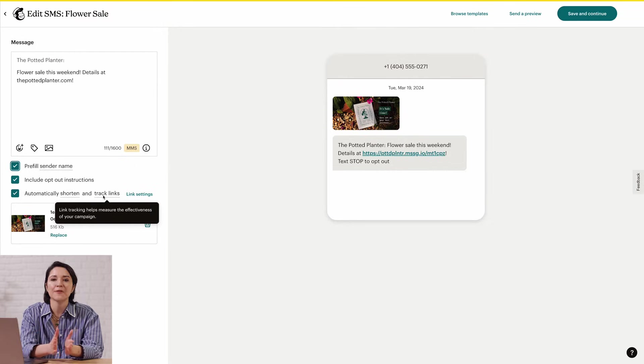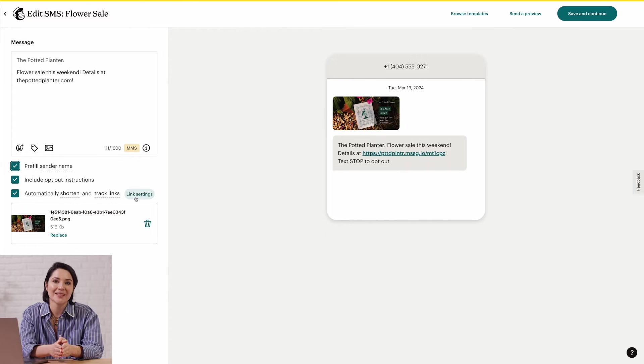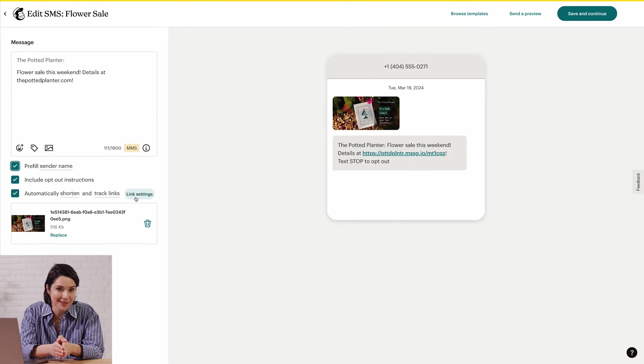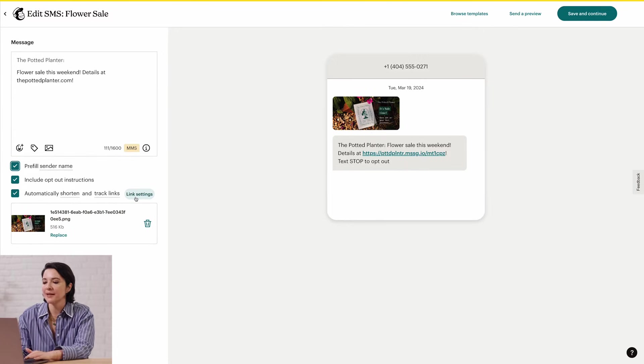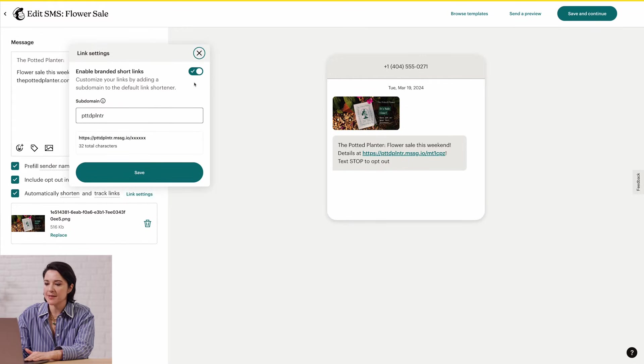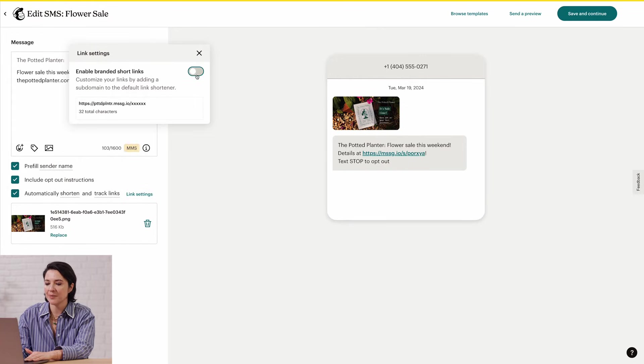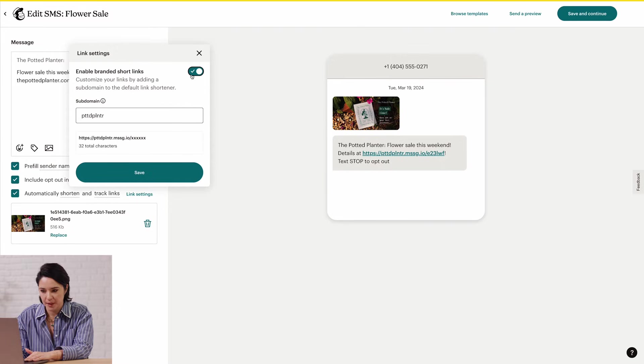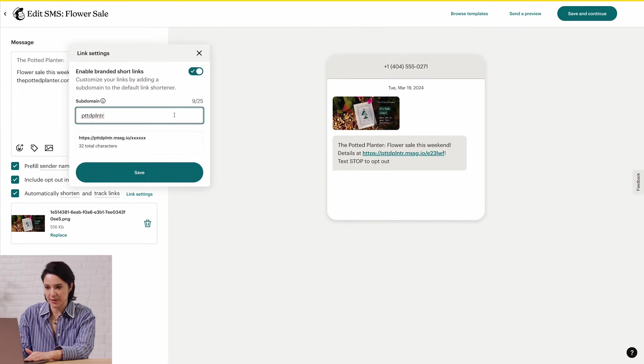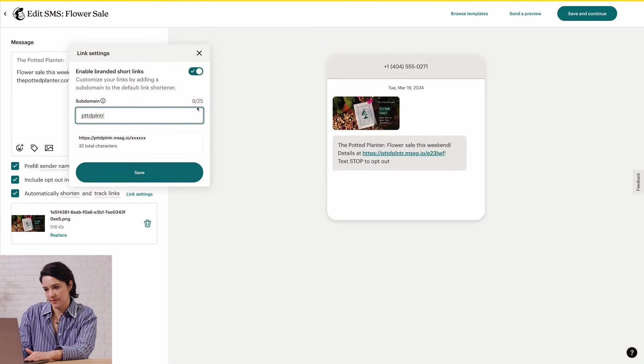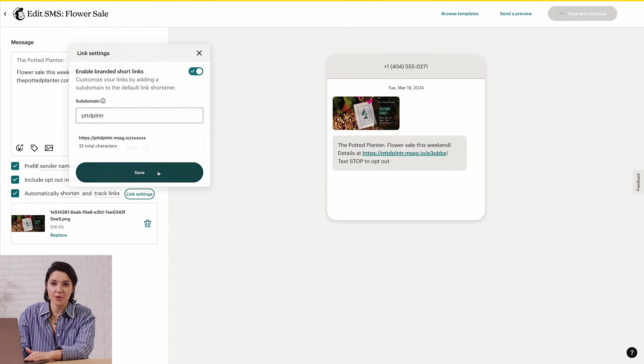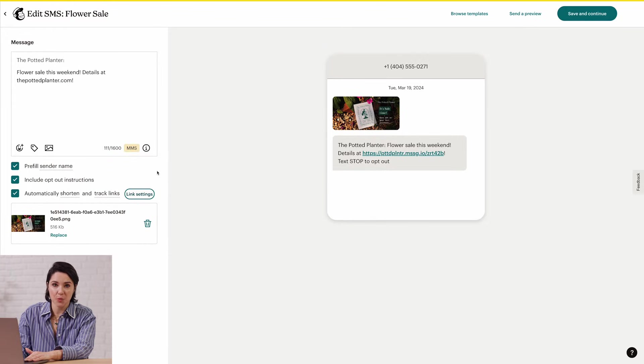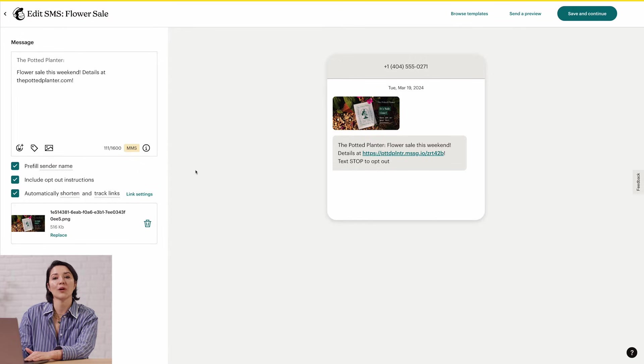If you're on a standard plan or higher, you can use a branded SMS short link. First, click Link Settings. Then toggle the Enable Branded Short Link slider to On. Enter the subdomain you want to use in the Subdomain text box. Then click Save. Keep in mind, subdomains have to be 25 characters or less, and they can only include letters, numbers, or dashes.